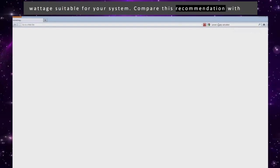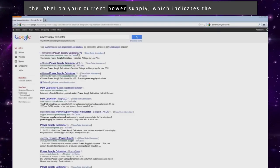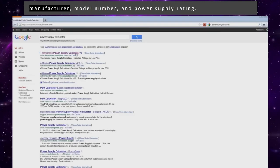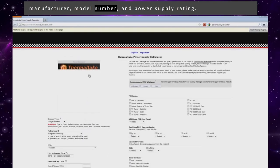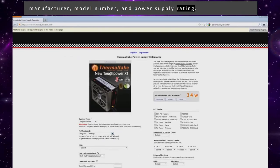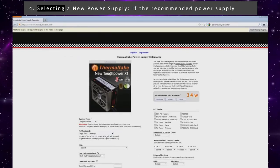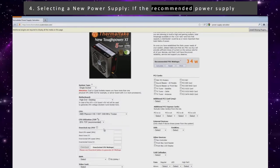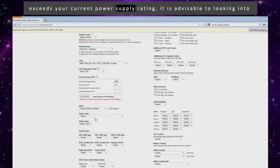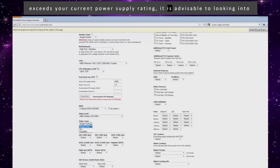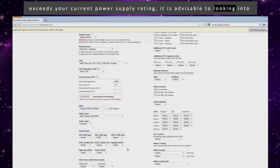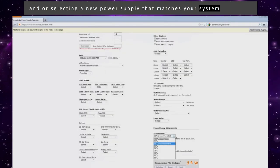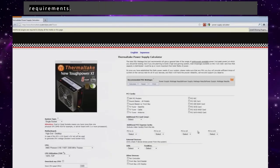Compare this recommendation with the label on your current power supply, which indicates the manufacturer, model number, and power supply rating. Fourth, if the recommended power supply exceeds your current power supply rating, it is advisable to look into and/or select a new power supply that matches your system requirements.